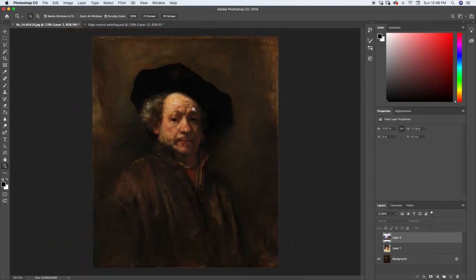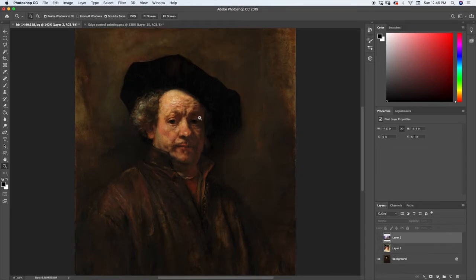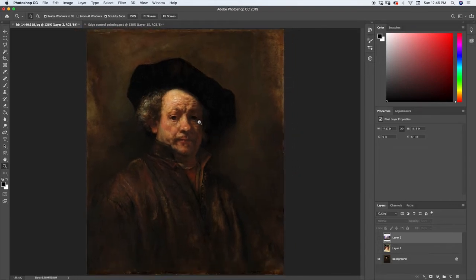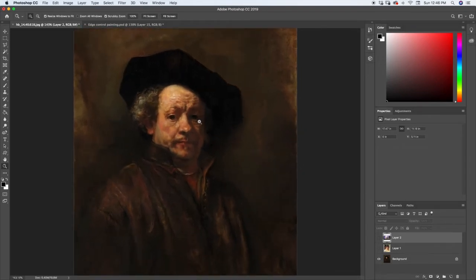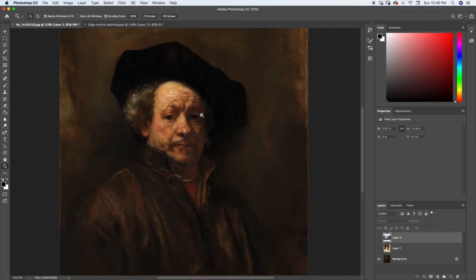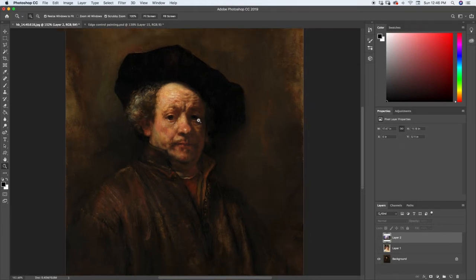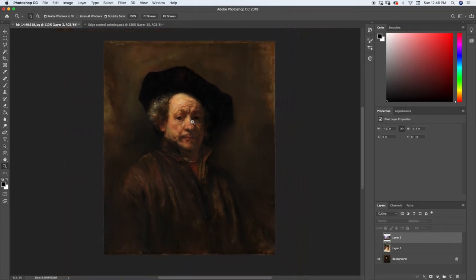The reason why we want to control the edge is one because it looks nice, but two is because it helps us create a focal point. So if we can make our focal point the most sharp and in-focus thing, and everything else is a little bit out of focus, a little bit blurrier, not as detailed, it's going to help us create more of a focal point.